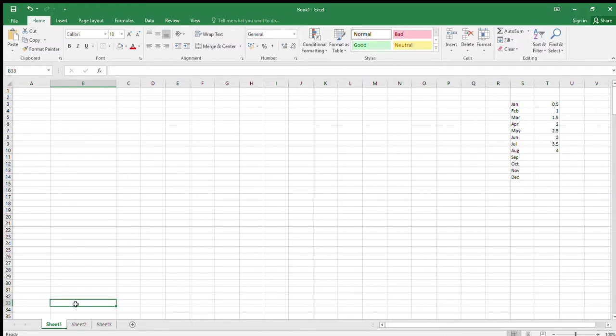Hello, welcome to Spreadsheets for Accounting, AAT Level 3 tutorial book. We're in Chapter 3, Advanced Formatting, and we're doing the activities at the back. Stage 1: open a new workbook — I've got the new workbook open here.